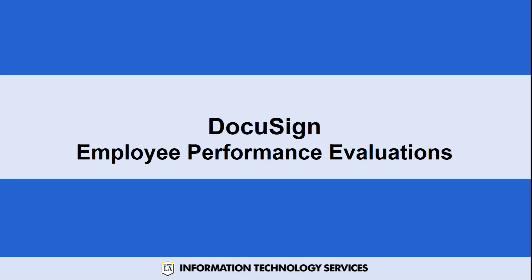Welcome to this session of DocuSign training. Today we're going to go over the employee performance evaluations.